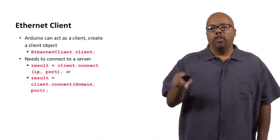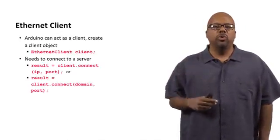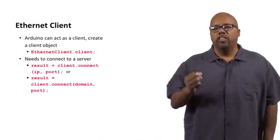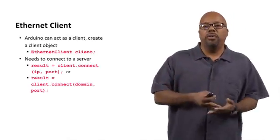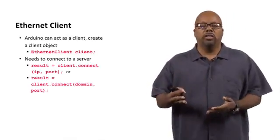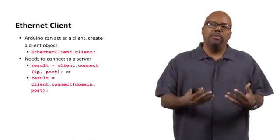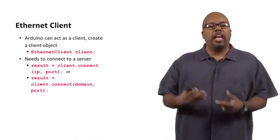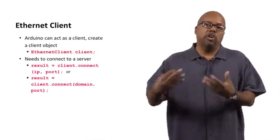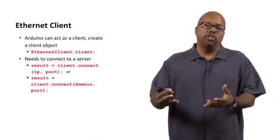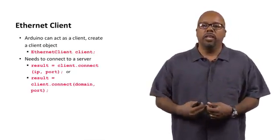Now client.connect takes two arguments. The first argument, well, actually we show two calls right here. The first call, its two arguments are IP address and a port. So you've got to give the IP address and the port number as its two arguments. And then it knows what machine to talk to.